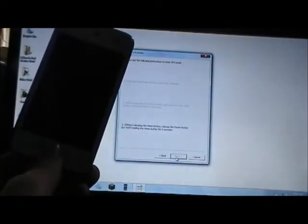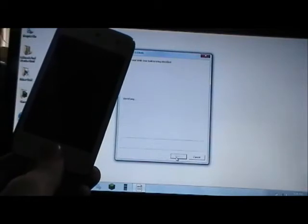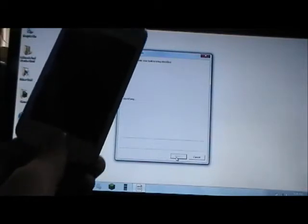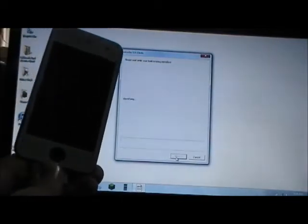Your device will enter DFU mode in just a second here. All right, there we go. Now you can let go of the Home button once it says Identifying.